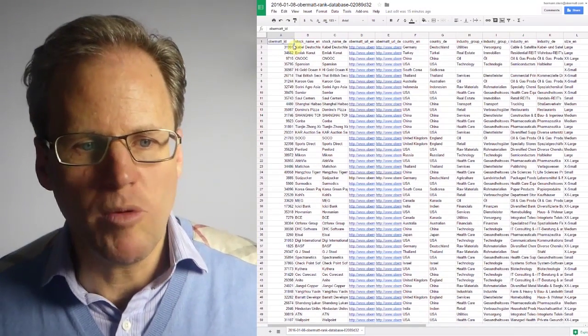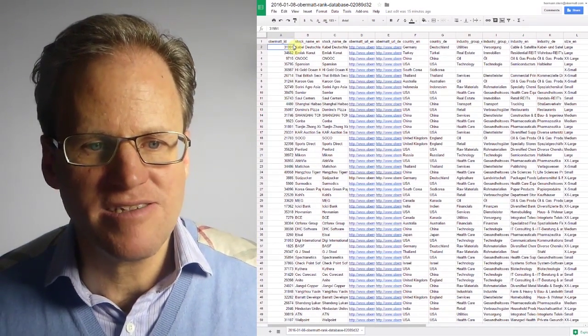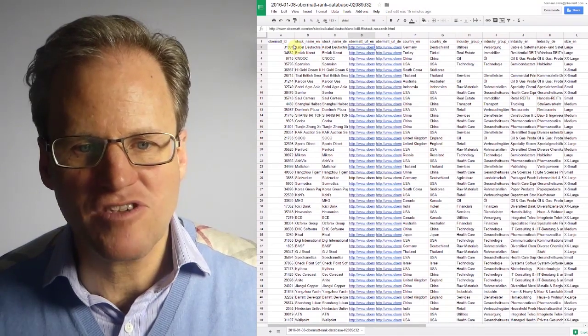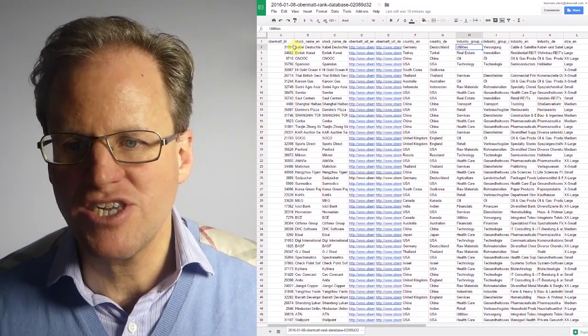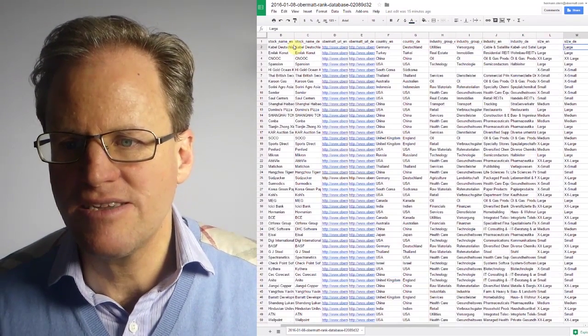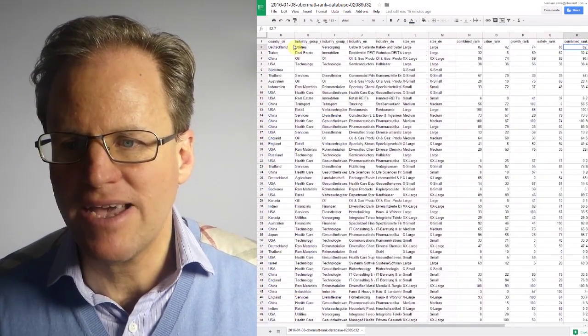You will see Obermott IDs, then the name of the stock, a URL, the country and the ranks back here.